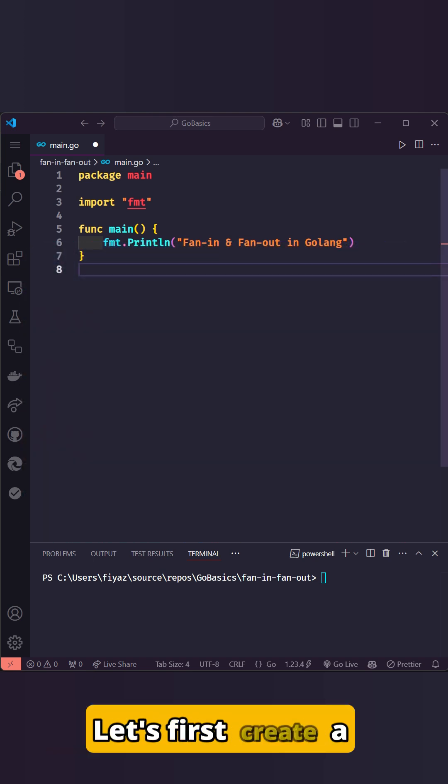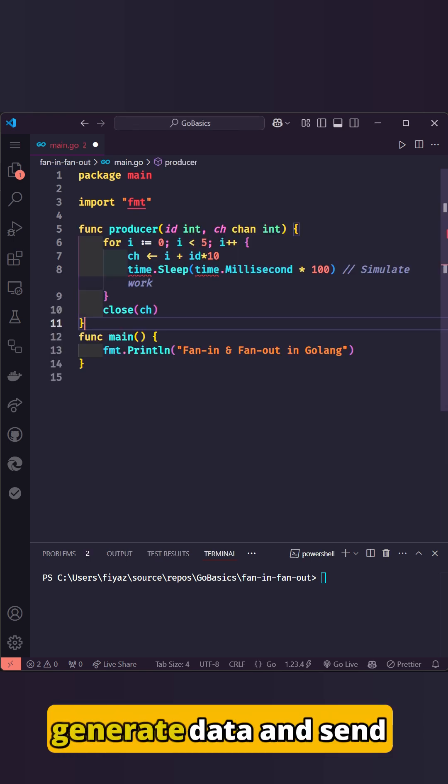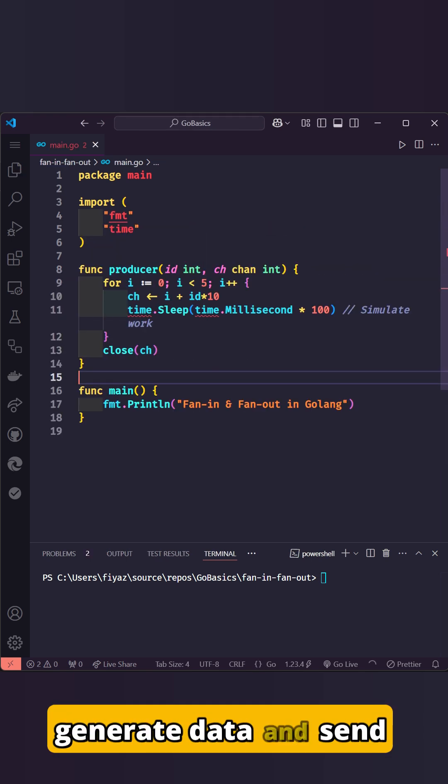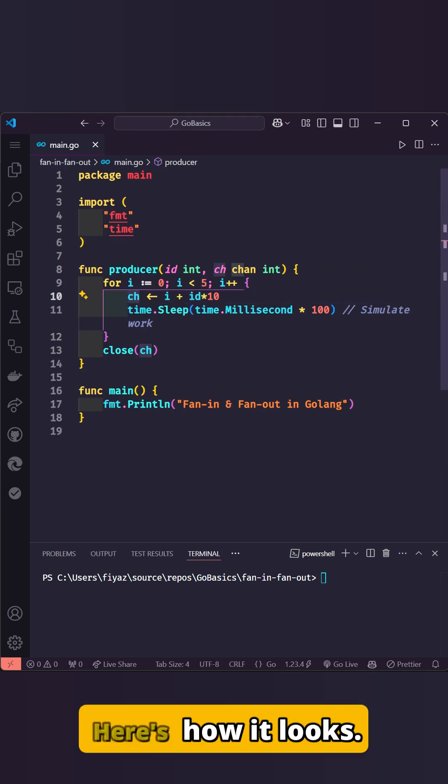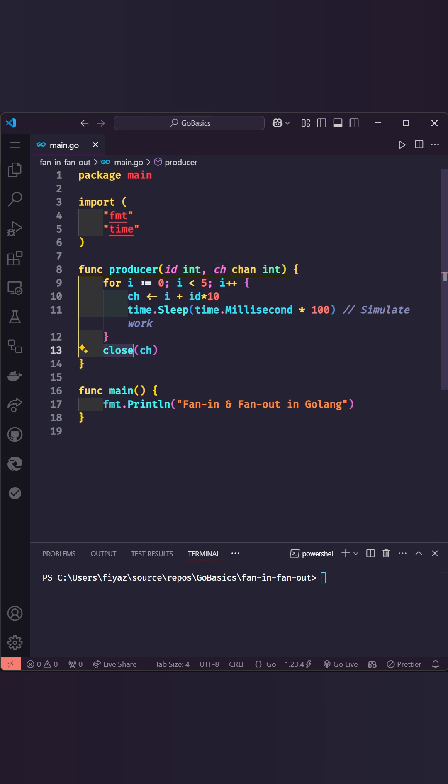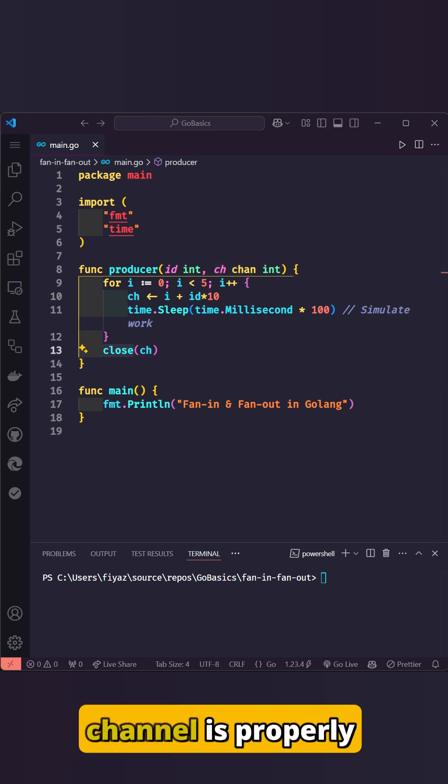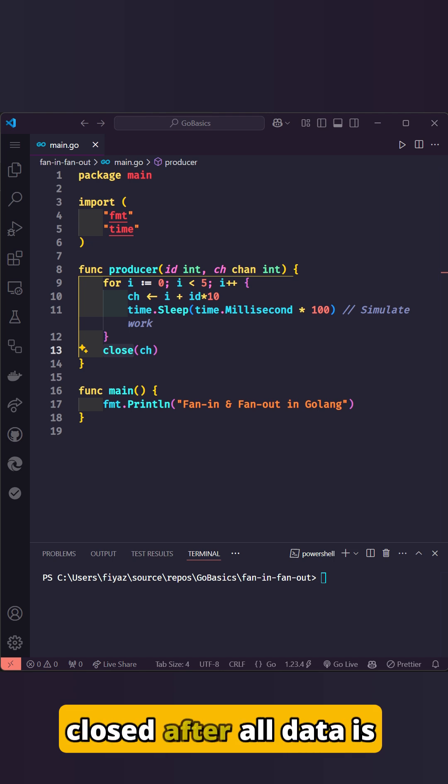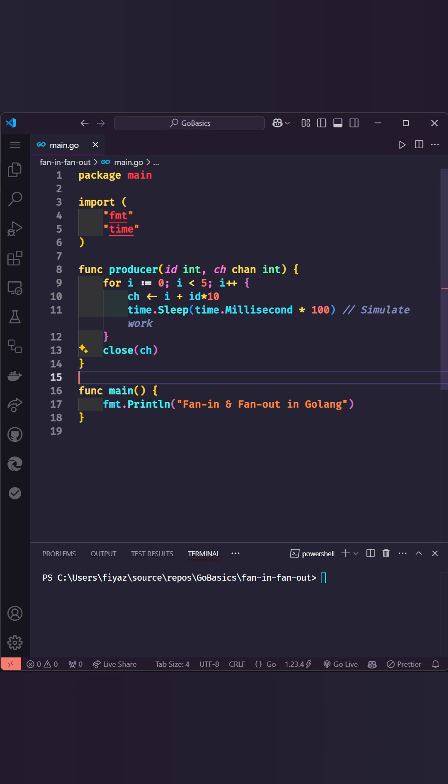Let's first create a producer function. This function will generate data and send it to a channel. Here's how it looks. Notice the close function at the end. This ensures that the channel is properly closed after all data is sent.